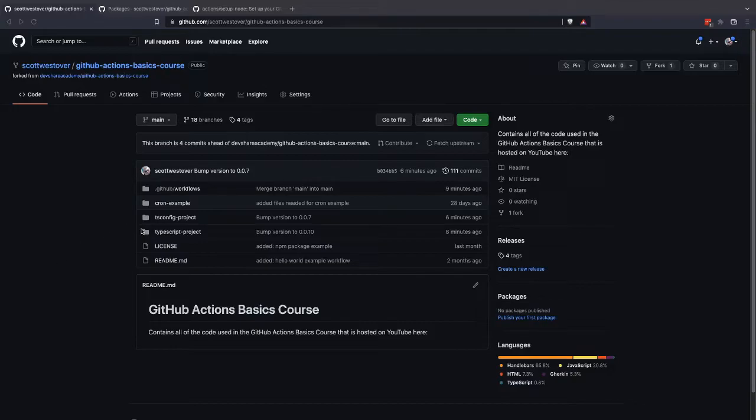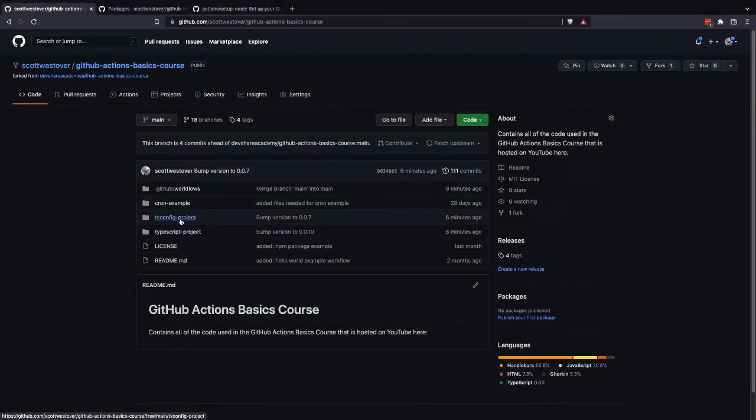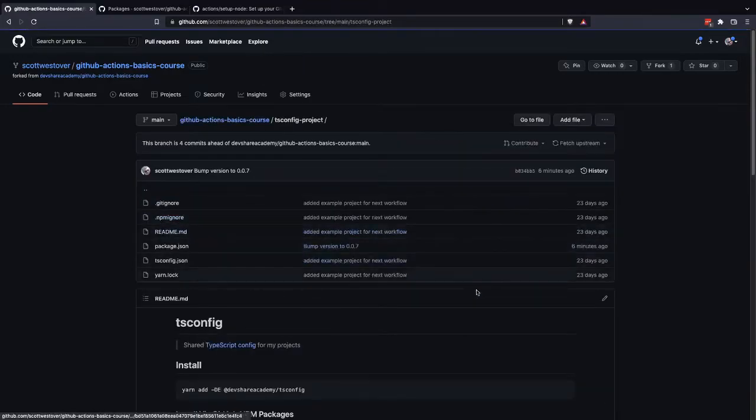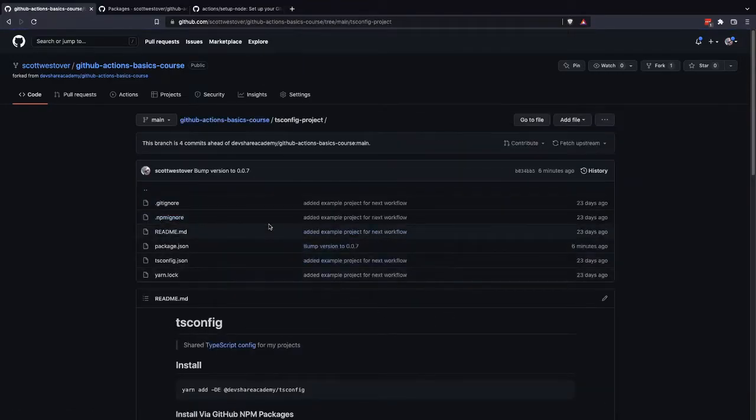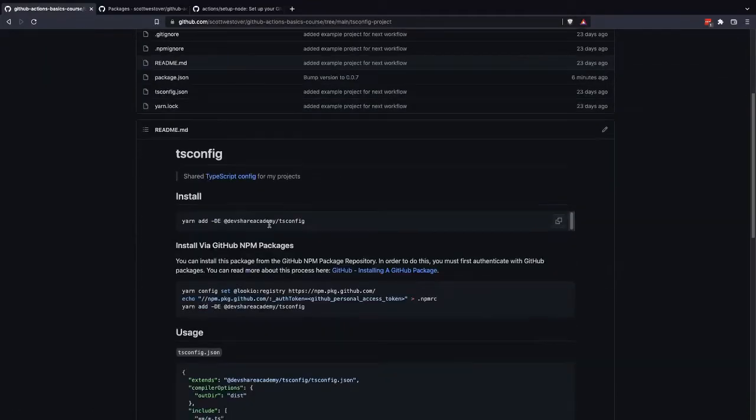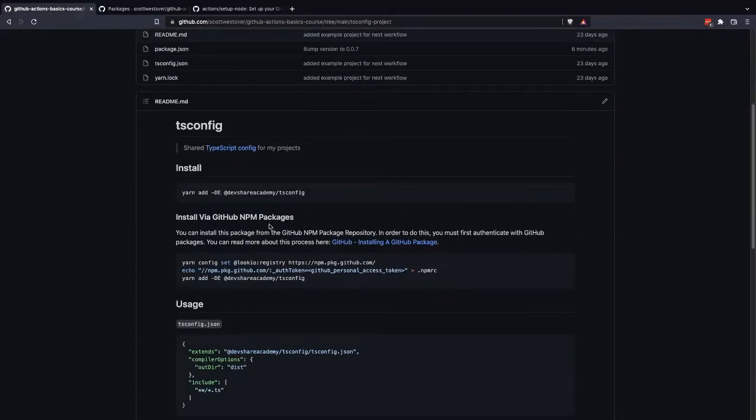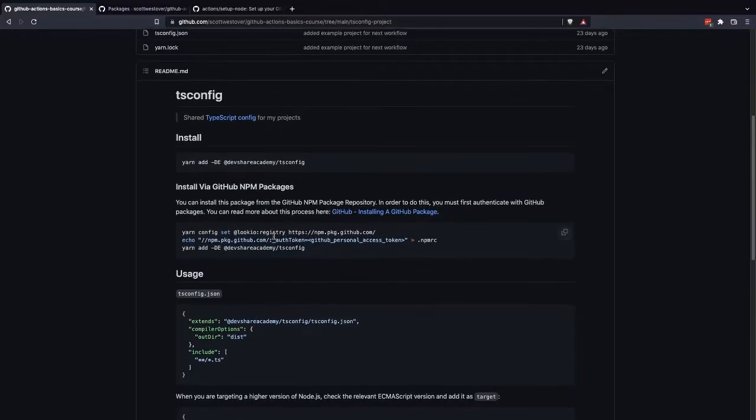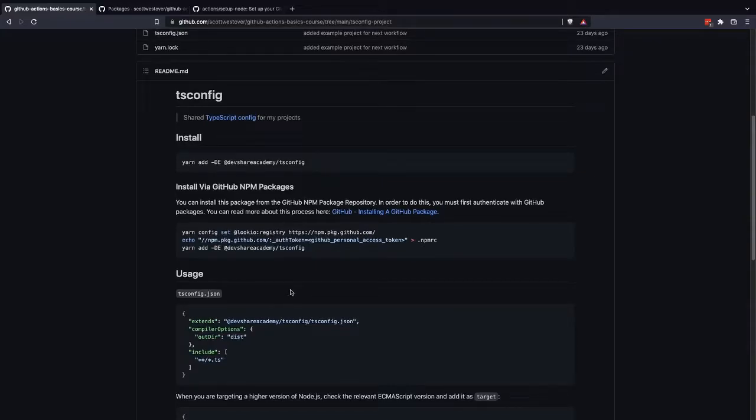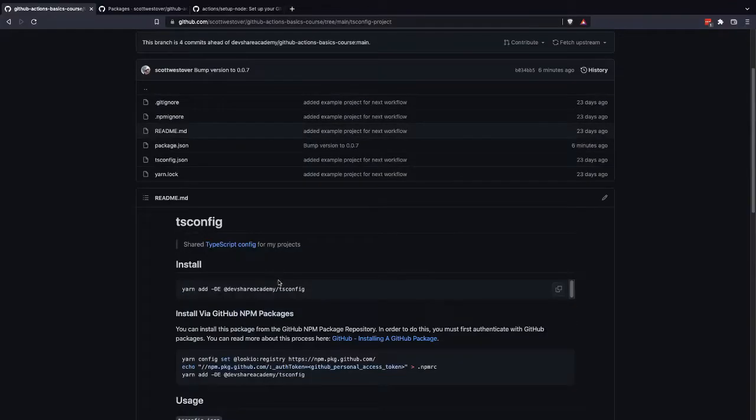So to do this, there is an example project, the tsconfig project subfolder inside the repository. If you're not familiar, tsconfig is a configuration file that's used for TypeScript and it is given to the TSC compiler when it's compiling your code and converting it over to JavaScript.